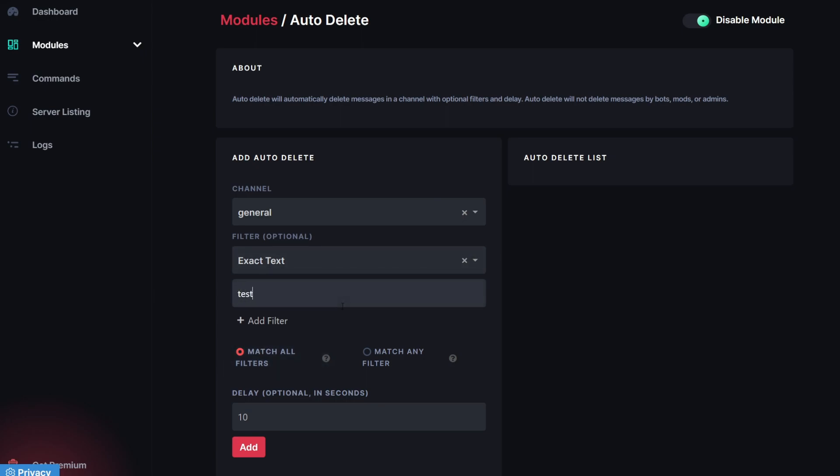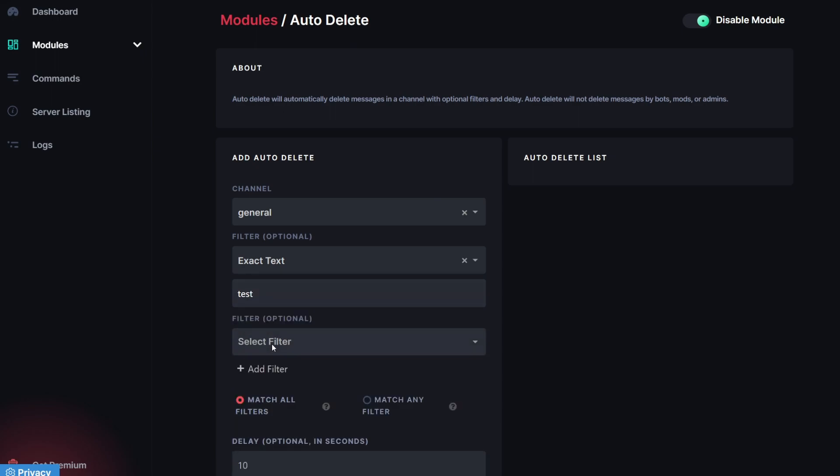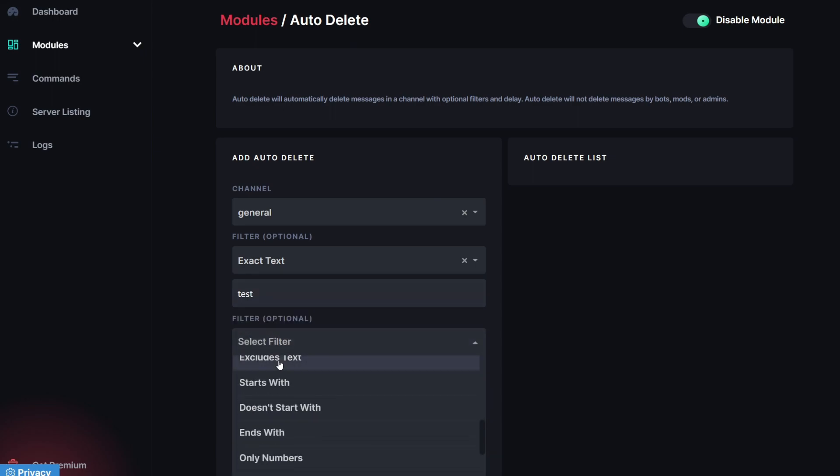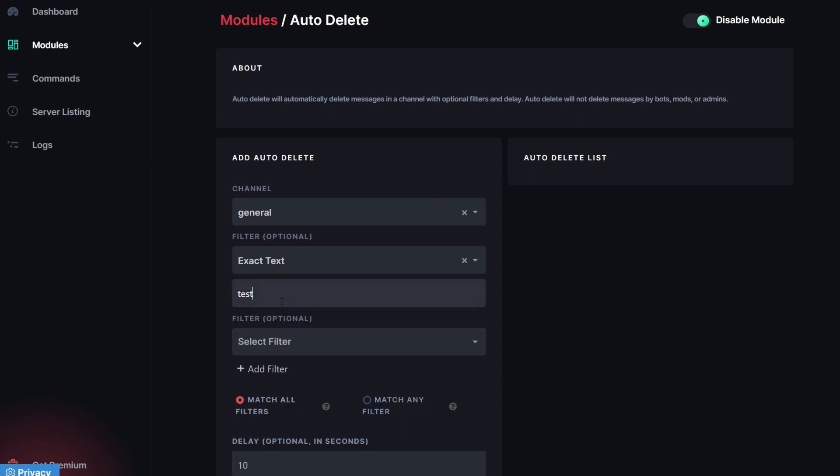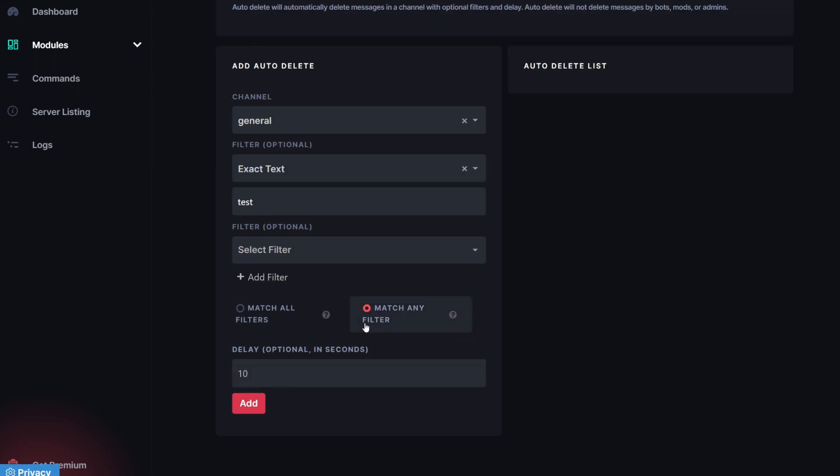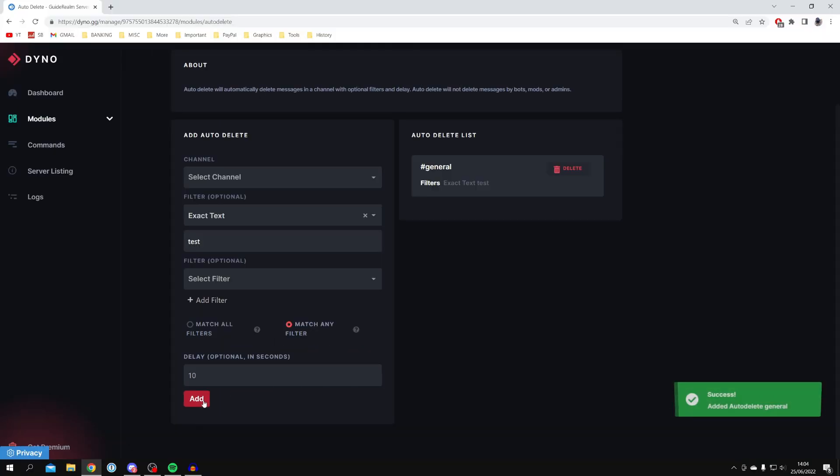Test. So once someone enters the word Test, that message is going to get removed. Of course, you can use it for swear words or literally anything inappropriate. Then you can click another and keep repeating this for as many as you'd like. Personally, I just want to match any filter, so I'm going to click here and click Add. Now it's going to add that. As you can see, it's now been added to the list and it says Success.